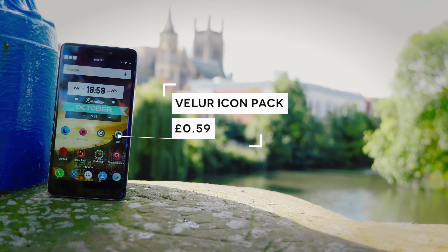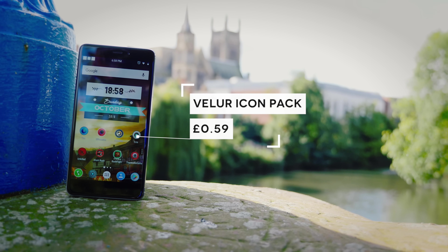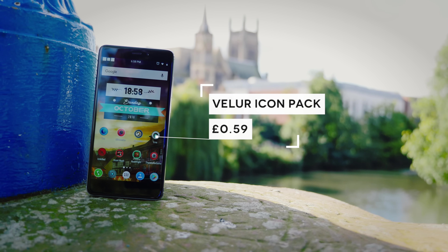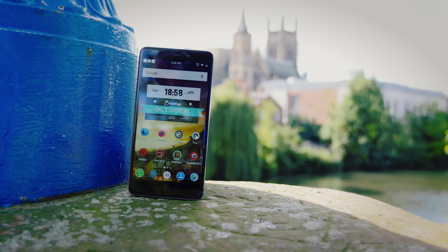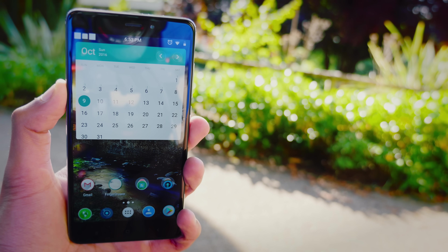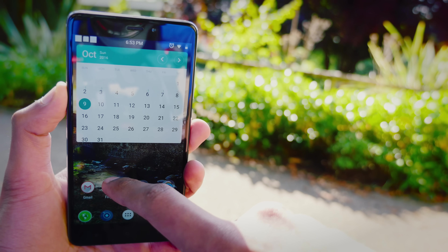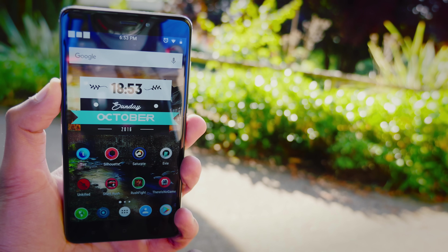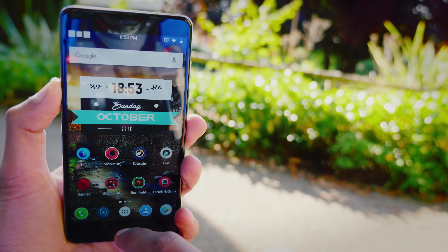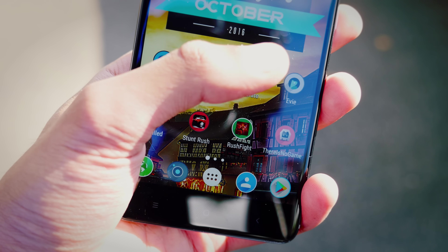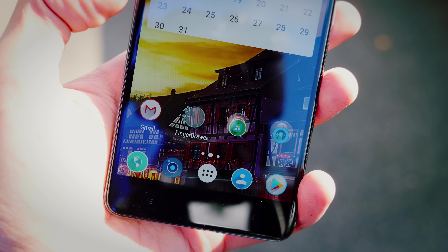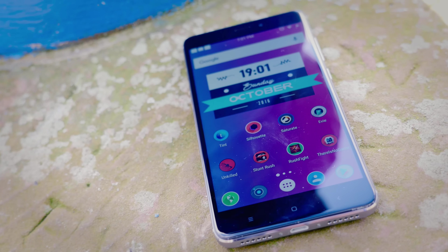The last icon pack I promise is Velour. This is a slightly more popular one you're more likely to have heard of. It's got some interesting small circular icons — very colorful, very vibrant — and they stand out against almost any background because they've all got a bold outline around them.